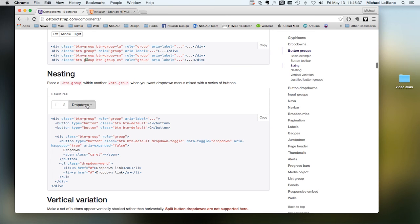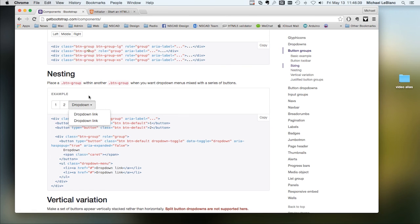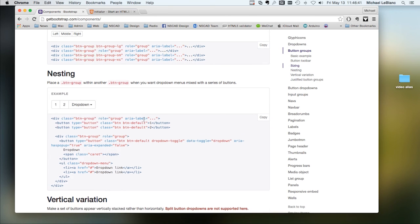You can nest. So you can have 1, 2, and then a drop-down.